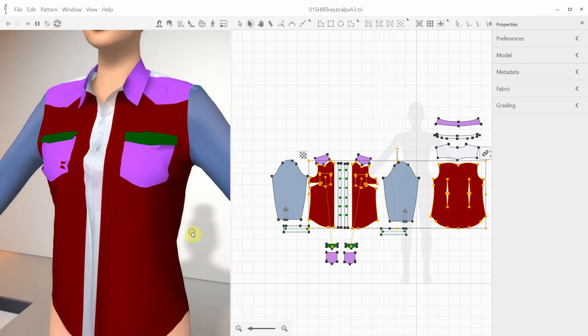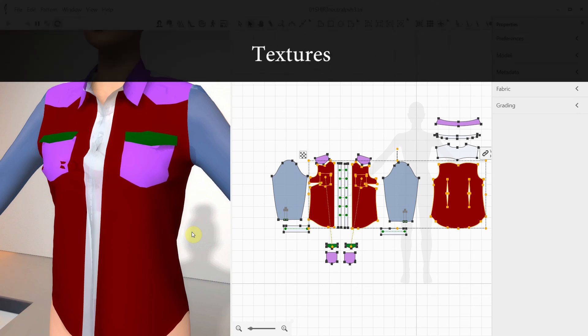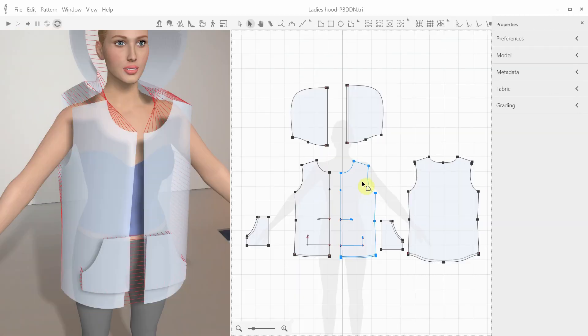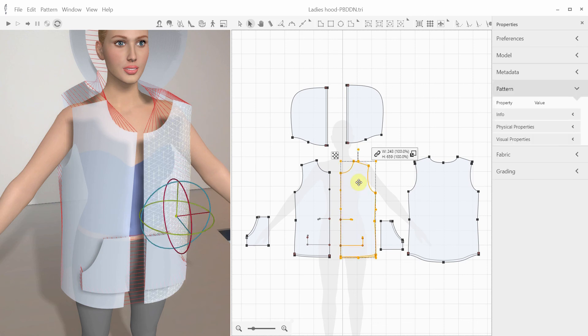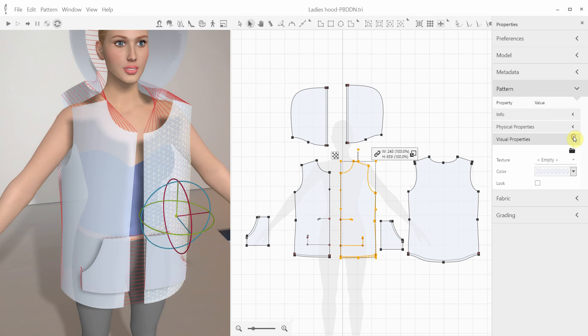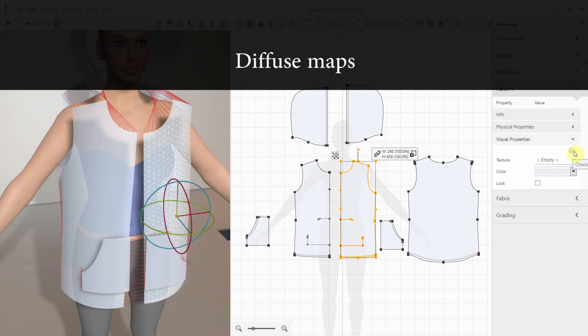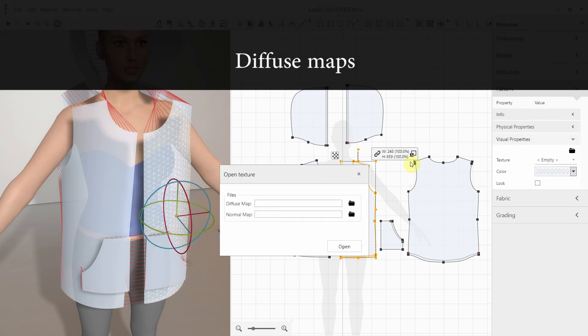In order to make the 3D garment look more realistic, we should use textures. 3D Draper supports diffuse and normal maps. Plus you can also add a specular map as an alpha channel in the normal map. Let's add some texture to this hoodie.